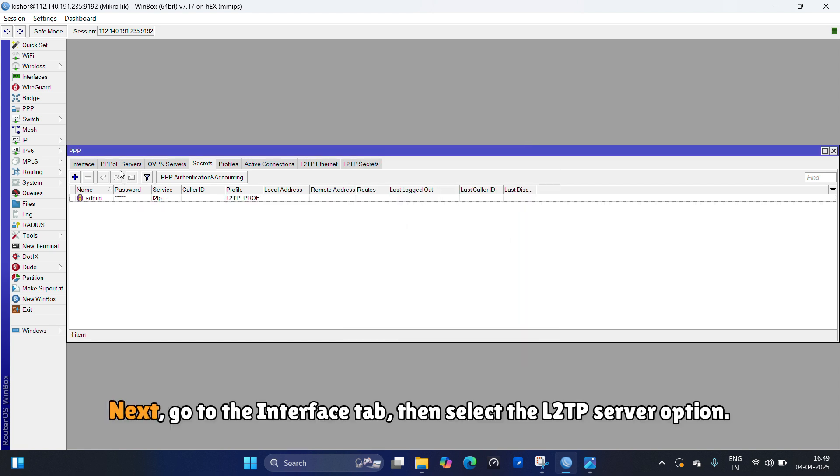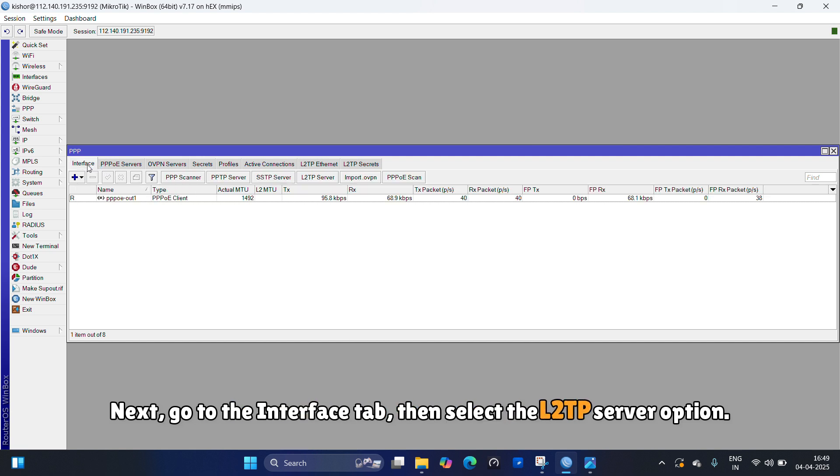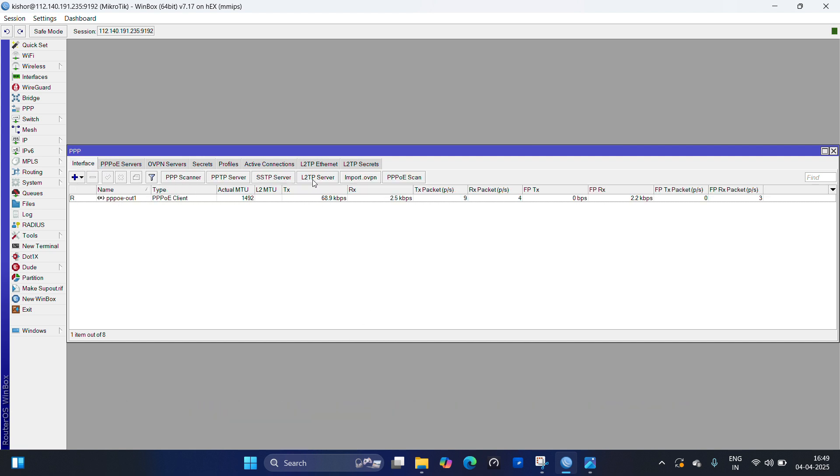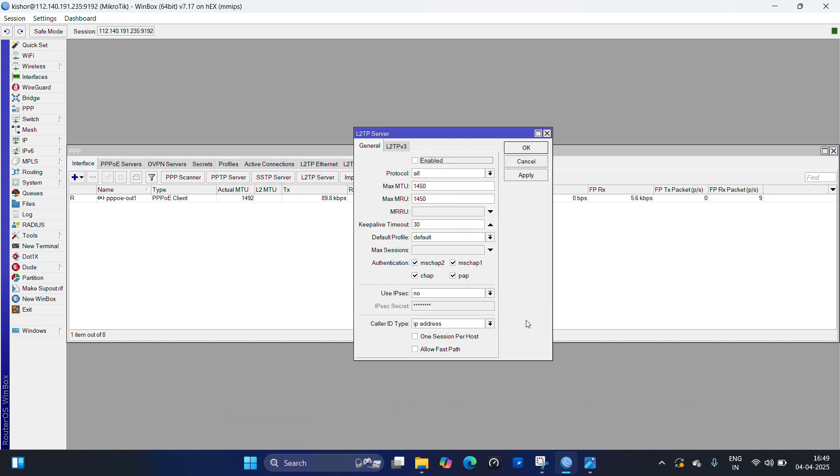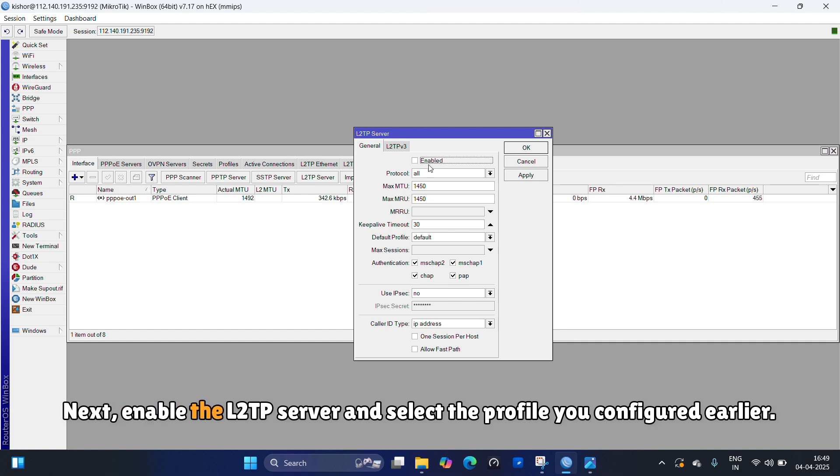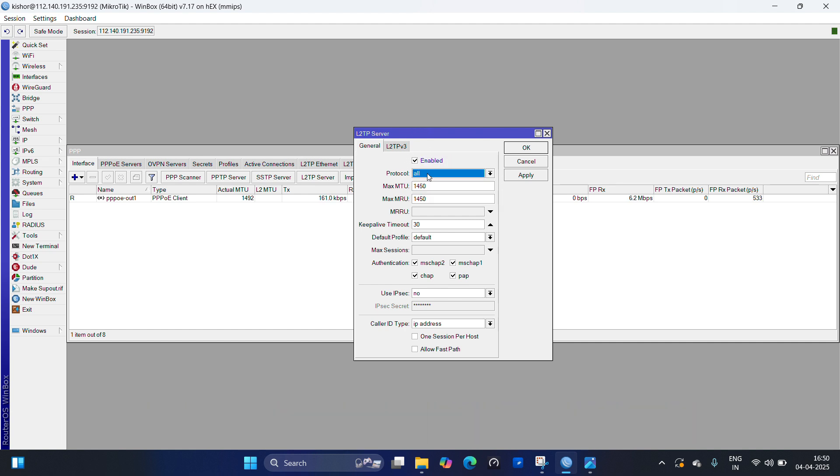Next, go to the interface tab, then select the L2TP server option. Next, enable the L2TP server and select the profile you configured earlier.